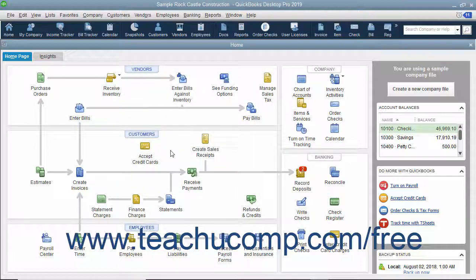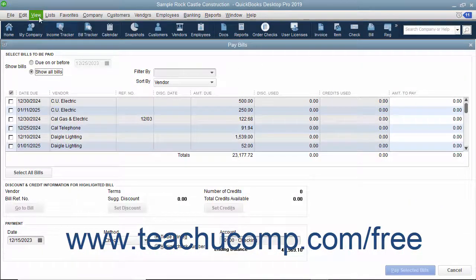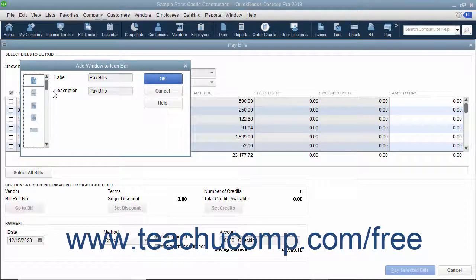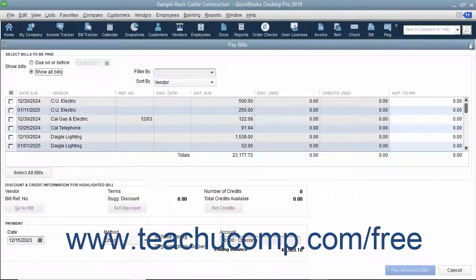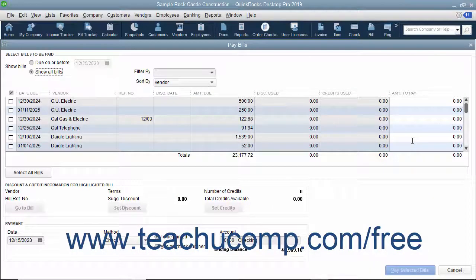You can also add a button to the icon bar for any screen currently displayed on screen in QuickBooks. To do this, open the window for which you want to add an Icon Bar button, and then select View, Add Window Name to Icon Bar from the menu bar, where window name is the name of the currently opened window. In the dialog box that appears, set the label and icon you want to use for the window's button in the Icon Bar, then click the OK button to add it. This is a handy way to add buttons for frequently accessed screens to the Icon Bar as you are using them.